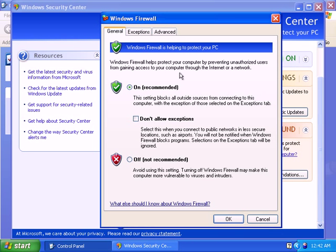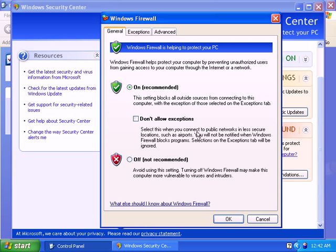And on the General tab you'll have three options. The first one is On, the next one is Off, and under On there's an option for Don't Allow Exceptions. You enable Don't Allow Exceptions if you're connected to a public network like hotels, cafes, airports and such.